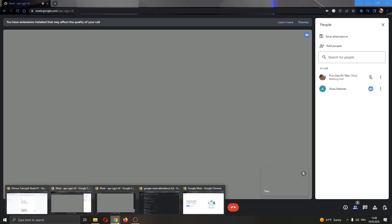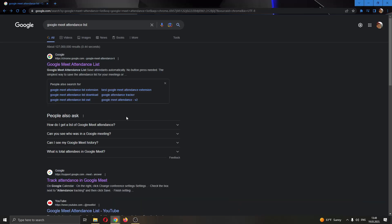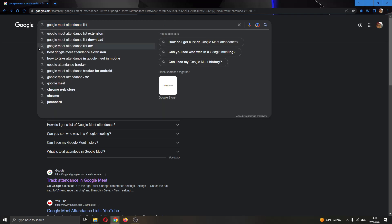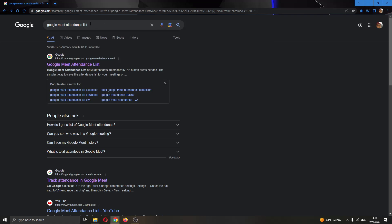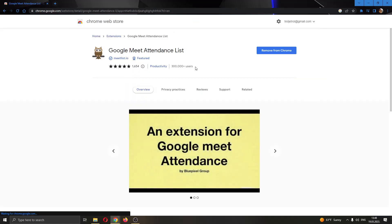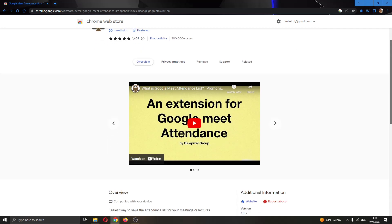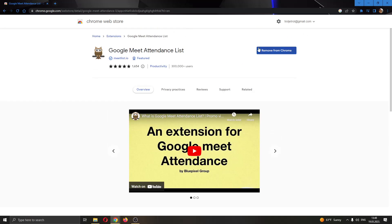I'm going to be showing you all you need to do is download this add-on right here for Google Chrome. You want to download Google Meet attendance list. Type it right like this in the Google search bar and then search for it. Open it up and after opening the page, you'll see on the right side of the screen you will have the option that says add to Chrome.